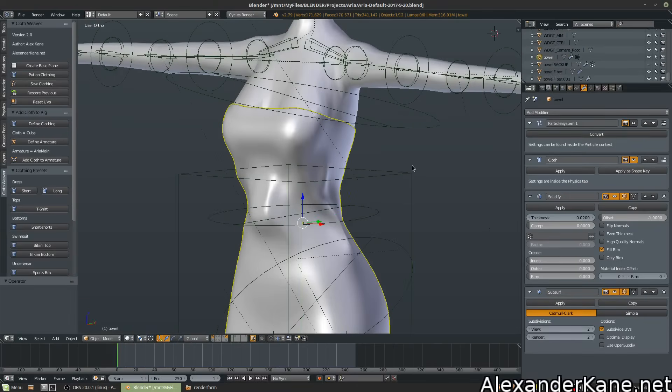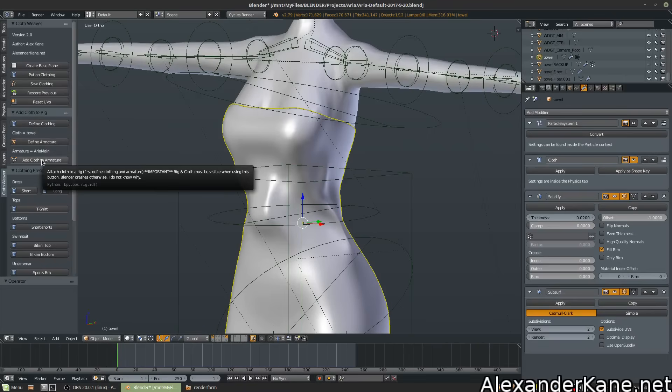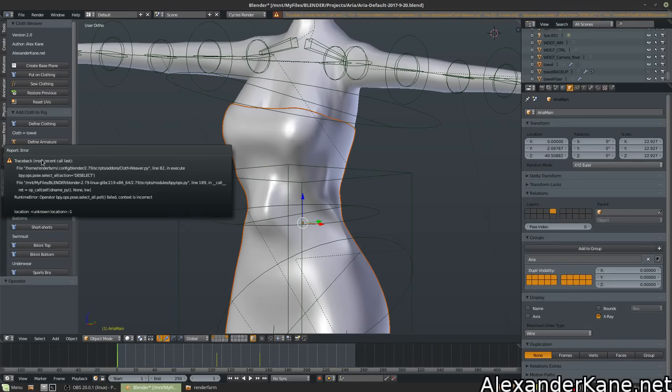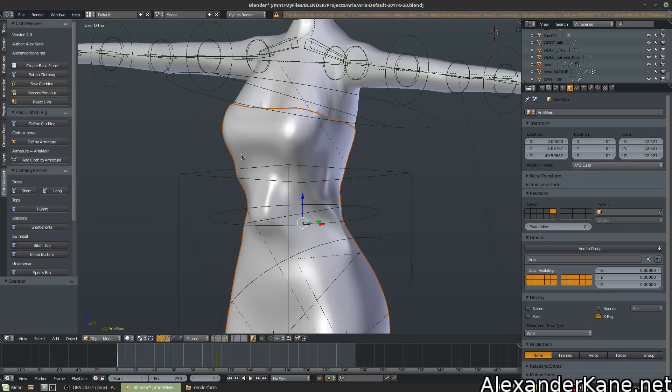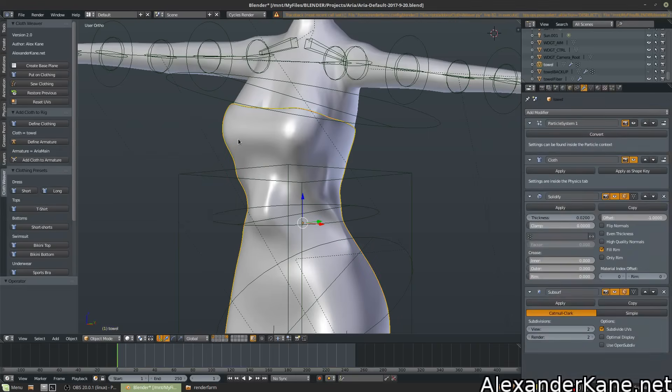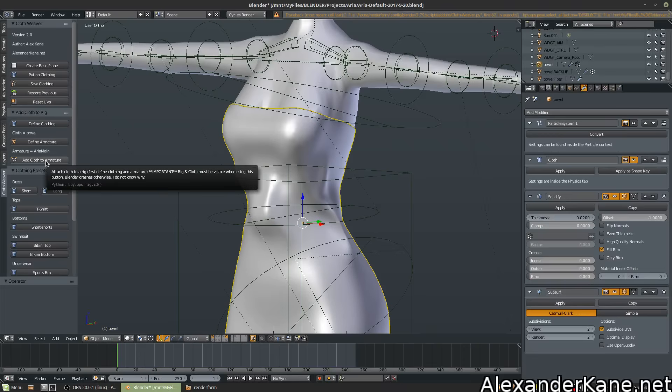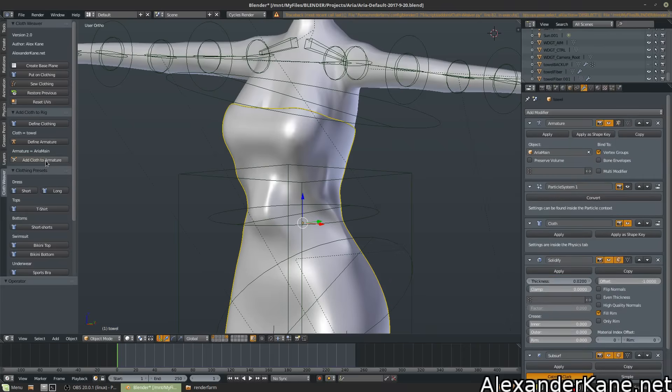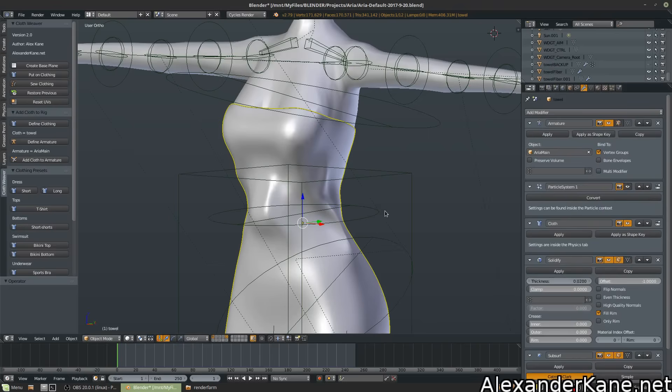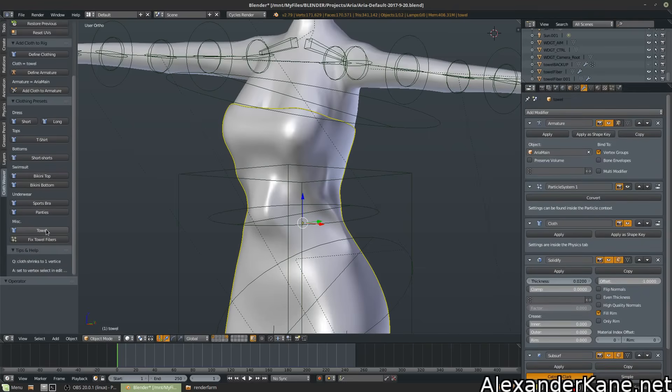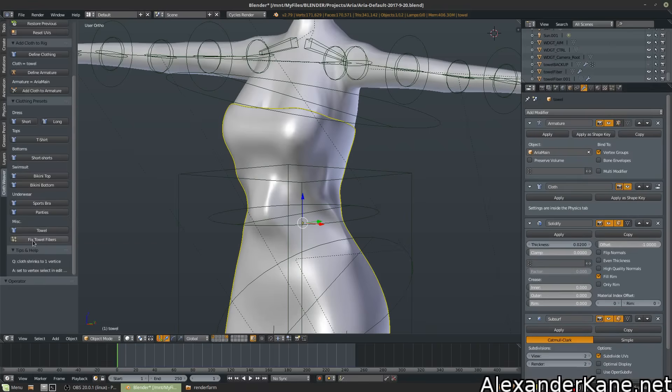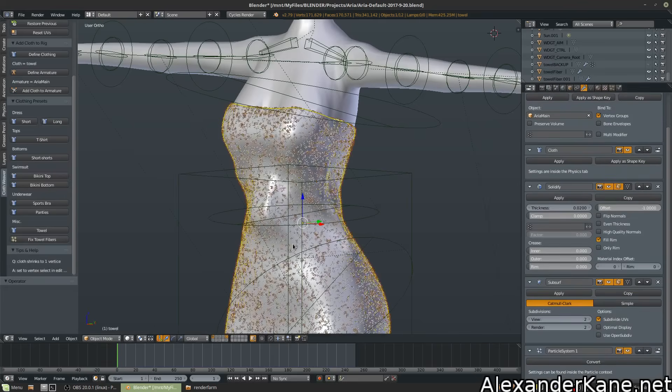So let's go ahead and add our towel to our rig. So define clothing. Cloth equals towel. And add cloth to armature. Oops, some kind of error. Well, let's just try again. Select the cloth, add cloth to armature. Hey, it works this time. Sometimes you get to just try things multiple times and see if they work. In this case, it did.